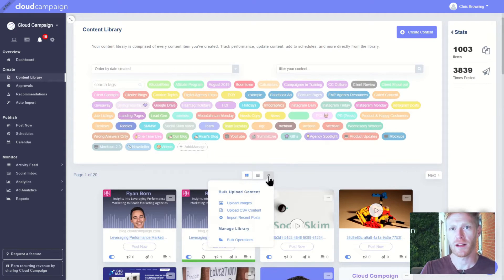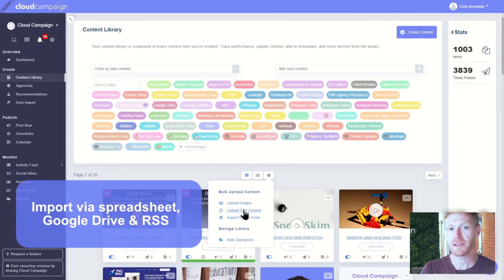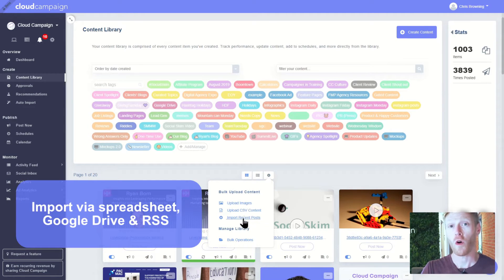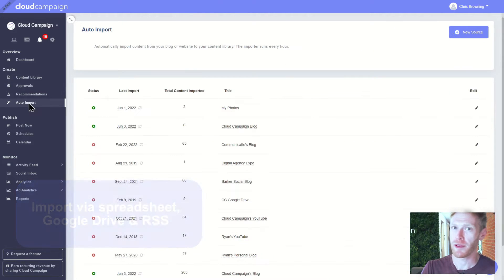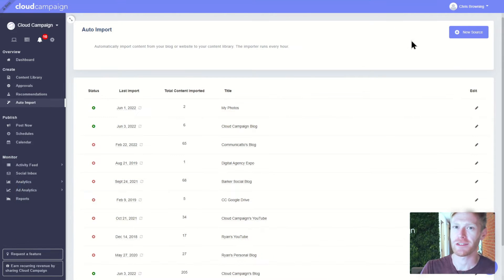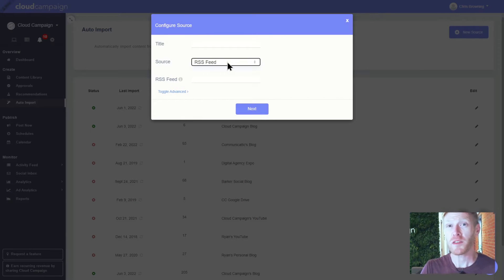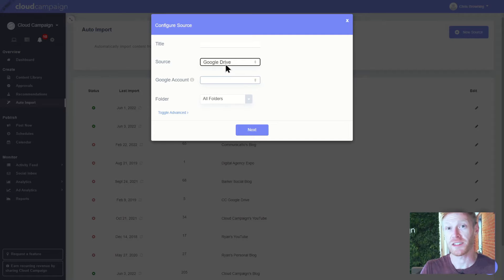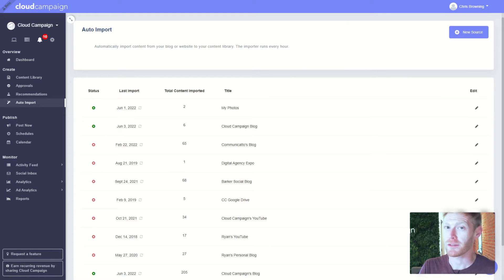You can also import content in bulk using spreadsheets, Google Drive, or RSS feeds to help automate your content creation. This lets you schedule months' worth of content in just minutes. Just think about all the time you can save. Spoiler alert, it's probably a lot.